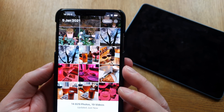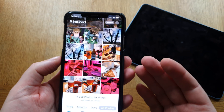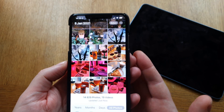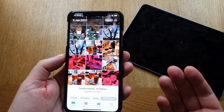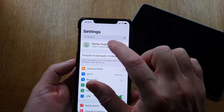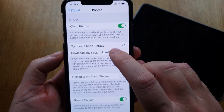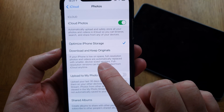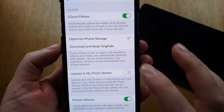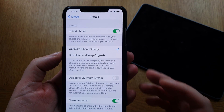If you pay for iCloud storage, you can use all that storage for your photos and you don't have to worry about your phone storage being full. The iOS operating system works automatically with this feature. Going back to the iCloud settings — if you have 'Optimize iPhone Storage' set up, it's totally automatic. If your iPhone is low on space, full-resolution photos and videos are automatically replaced with smaller device-sized versions, and full-resolution versions can be downloaded from iCloud anytime.